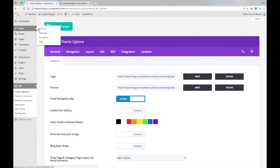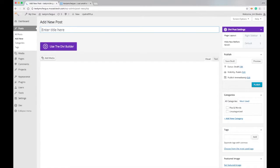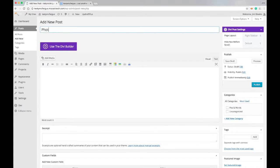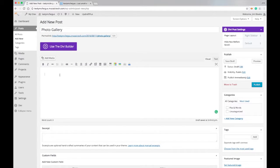I'm going to come into Posts and add a new post. This image gallery actually replaces the standard WordPress photo gallery. I'm going to make a new post and call it Photo Gallery. We're not going to use the Divi Builder for this — this is just the standard built-in WordPress photo gallery that I'm showing you.